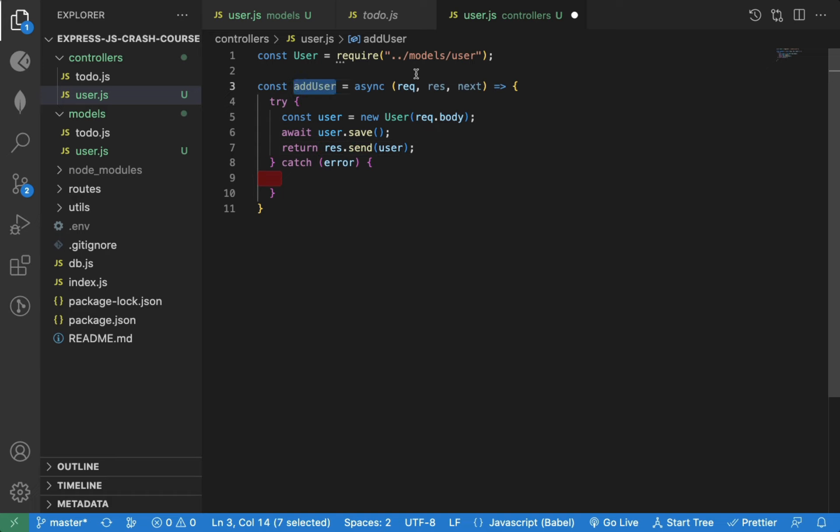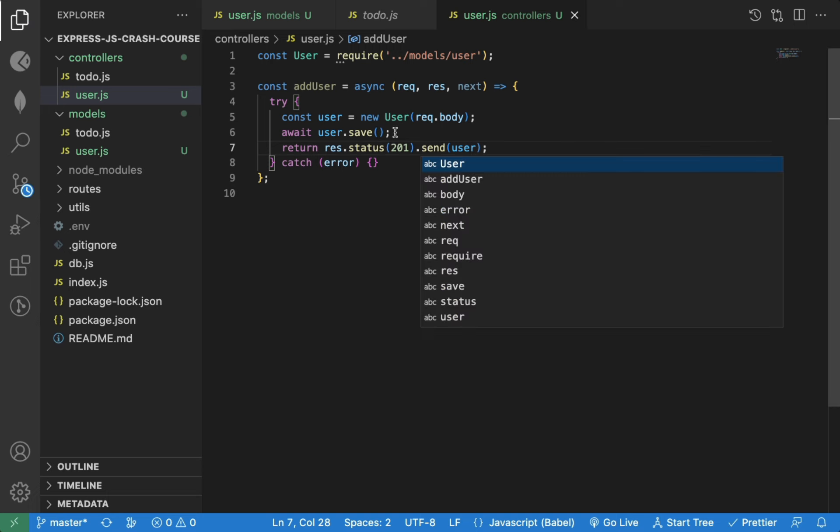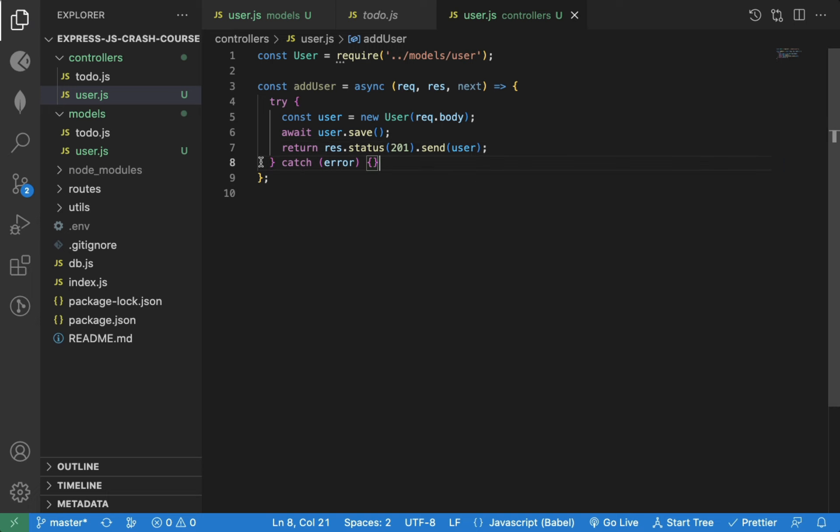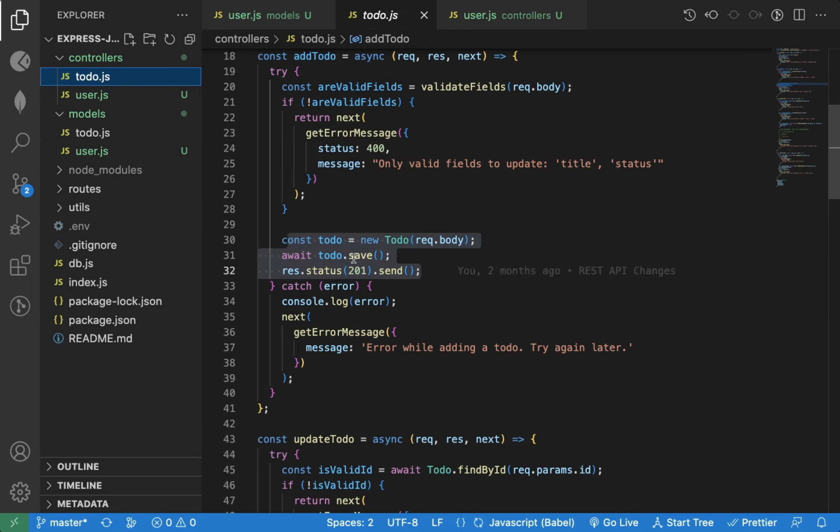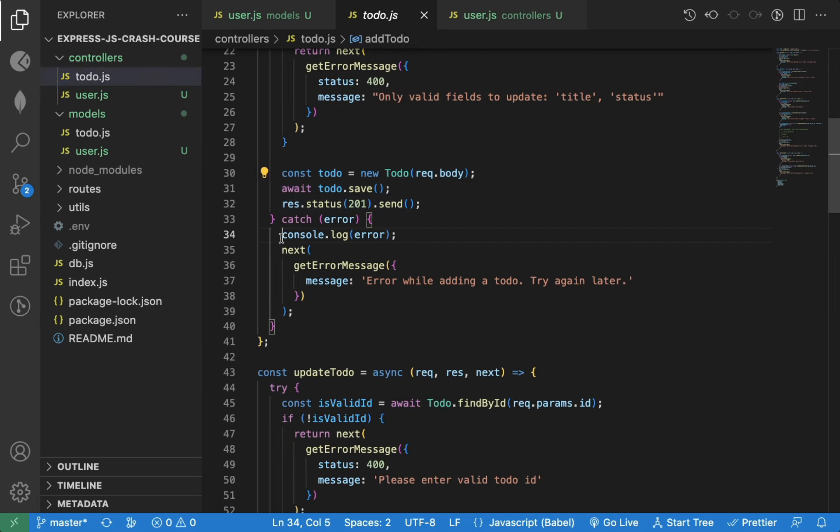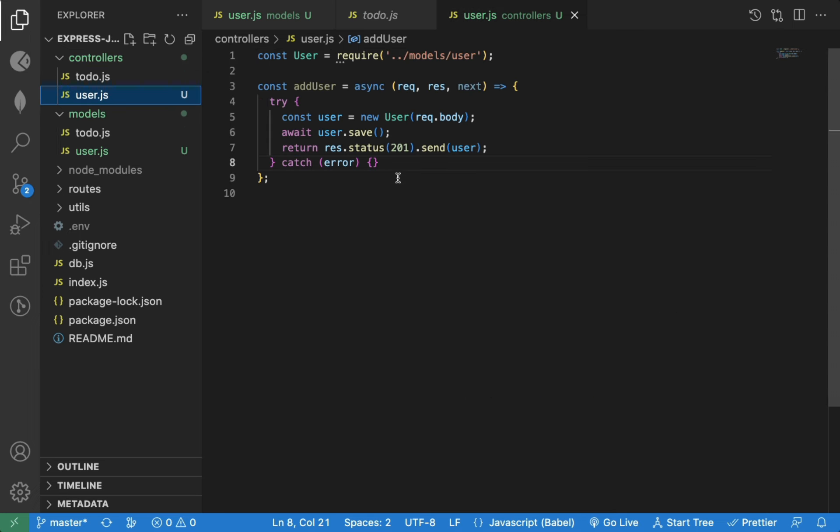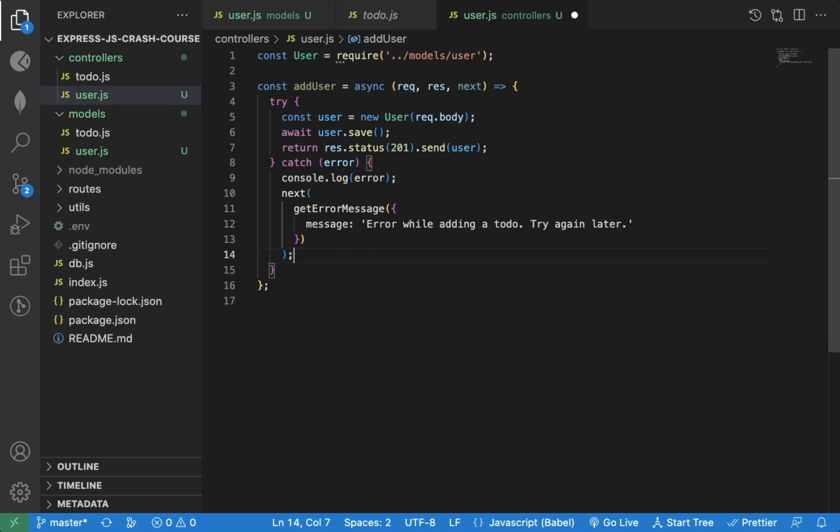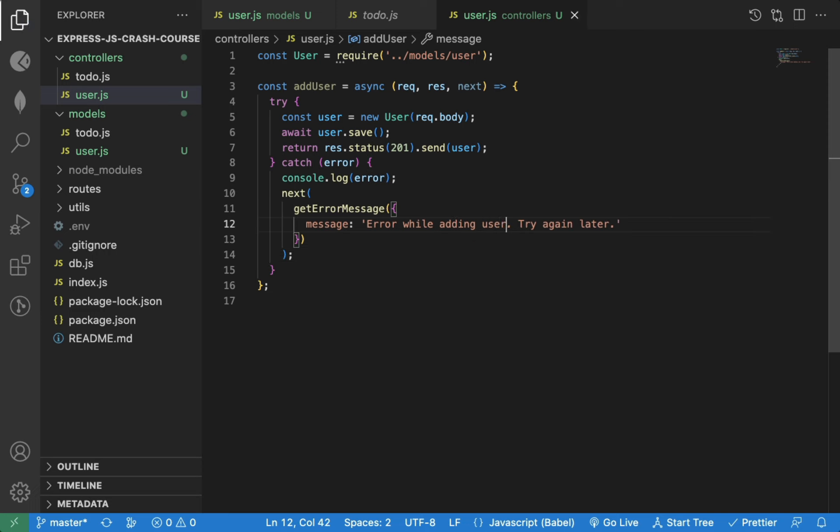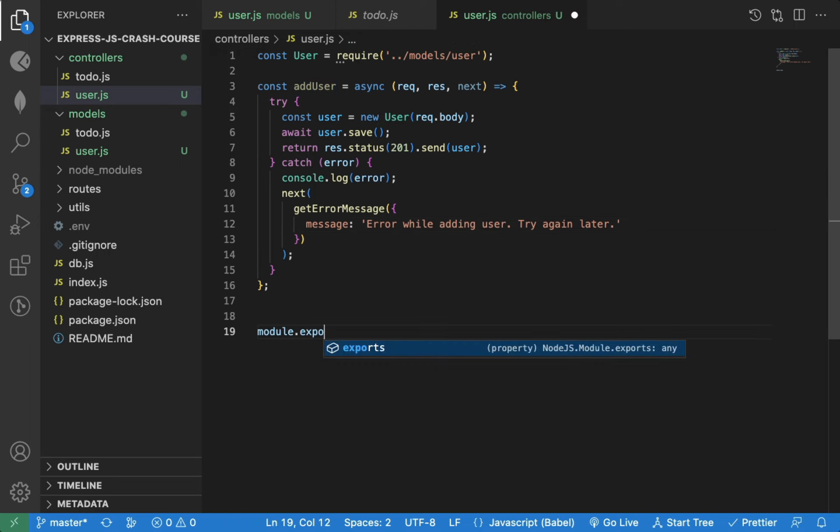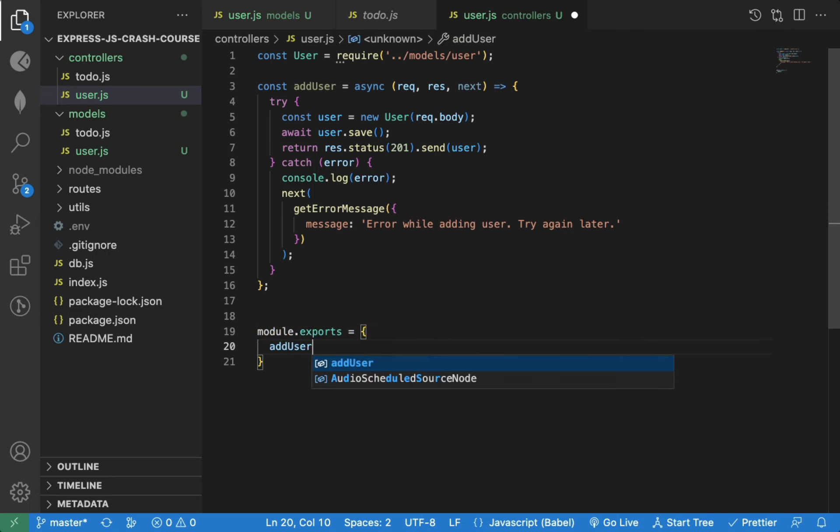And we can return the saved user using the response.send method. And whenever we're doing add operation, make sure to send back status code of 201. In the case of error, we will send back the error message. Error while adding user. Try again later. Now we can export this add user function. As we can have multiple functions in this file, we're exporting it in an object.